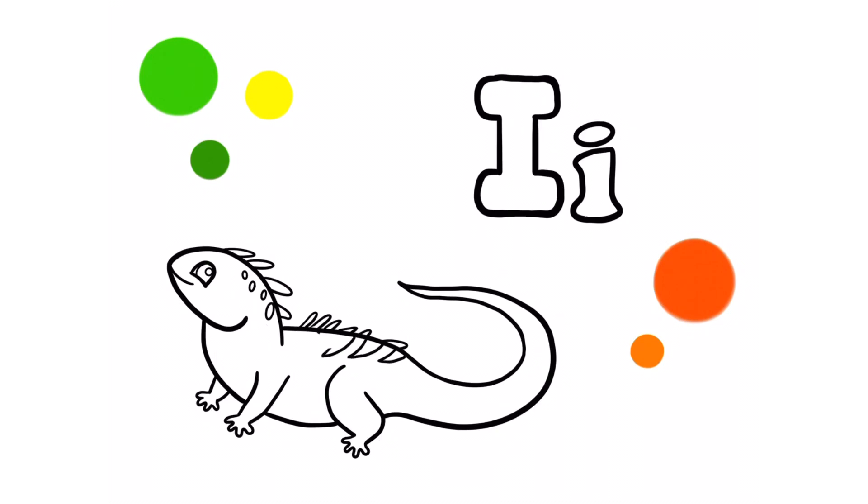Iguanas can change colors. Now let's start coloring.